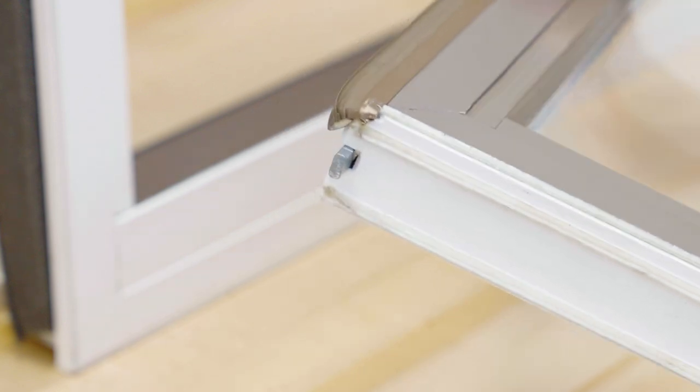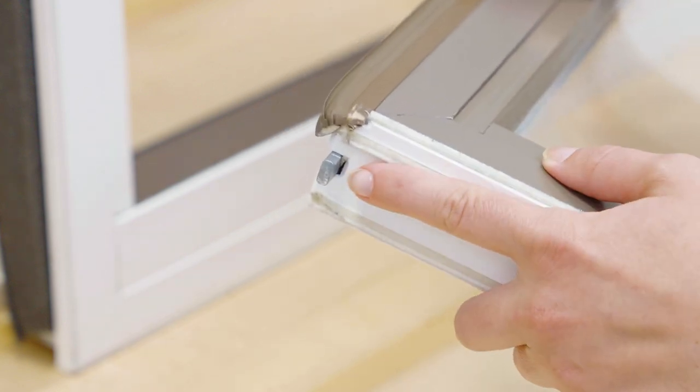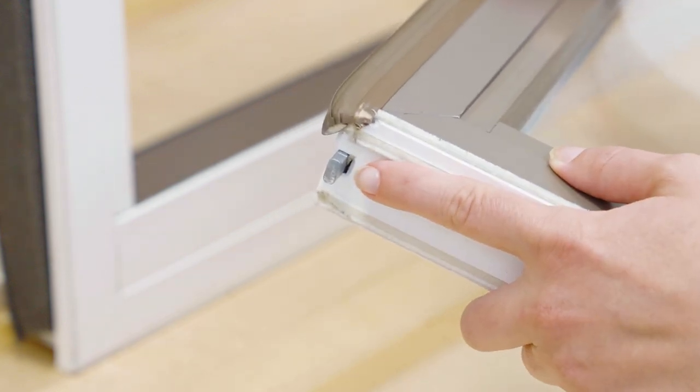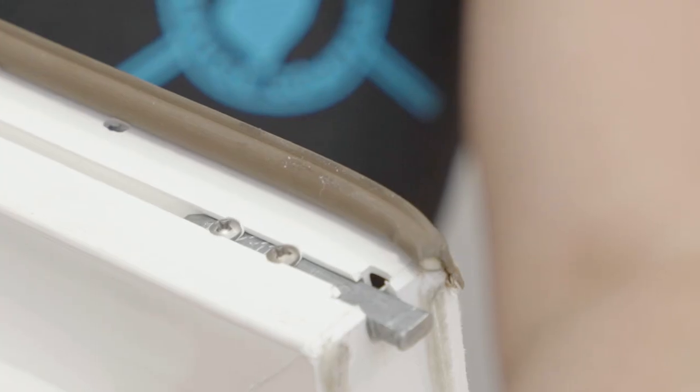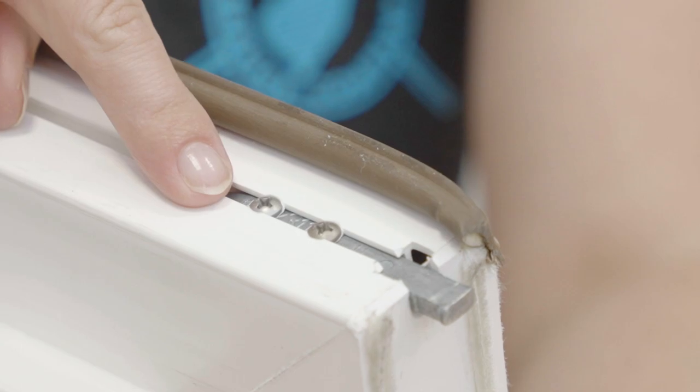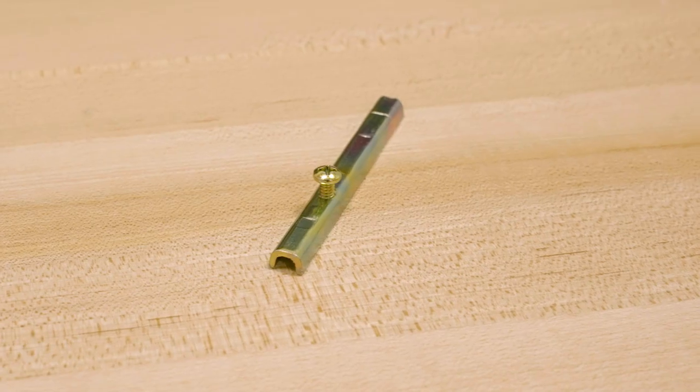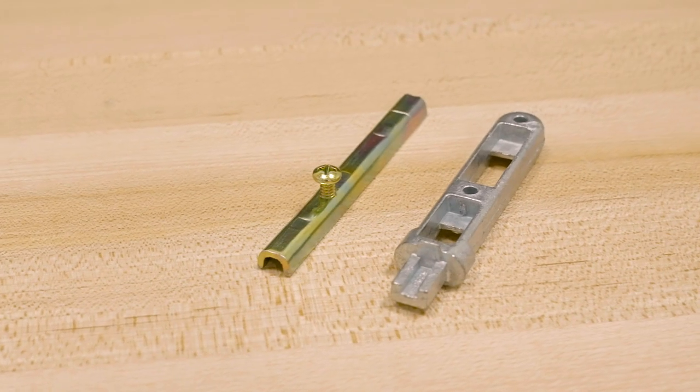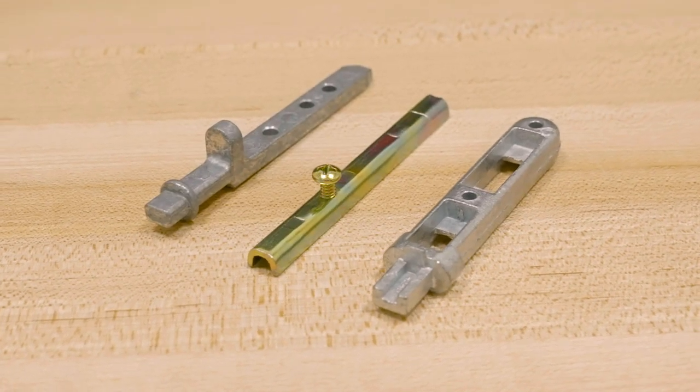In the bottom corners of the sash, you'll find the pivot bars. These secure to the bottom of the sash and come in a variety of shapes and sizes.